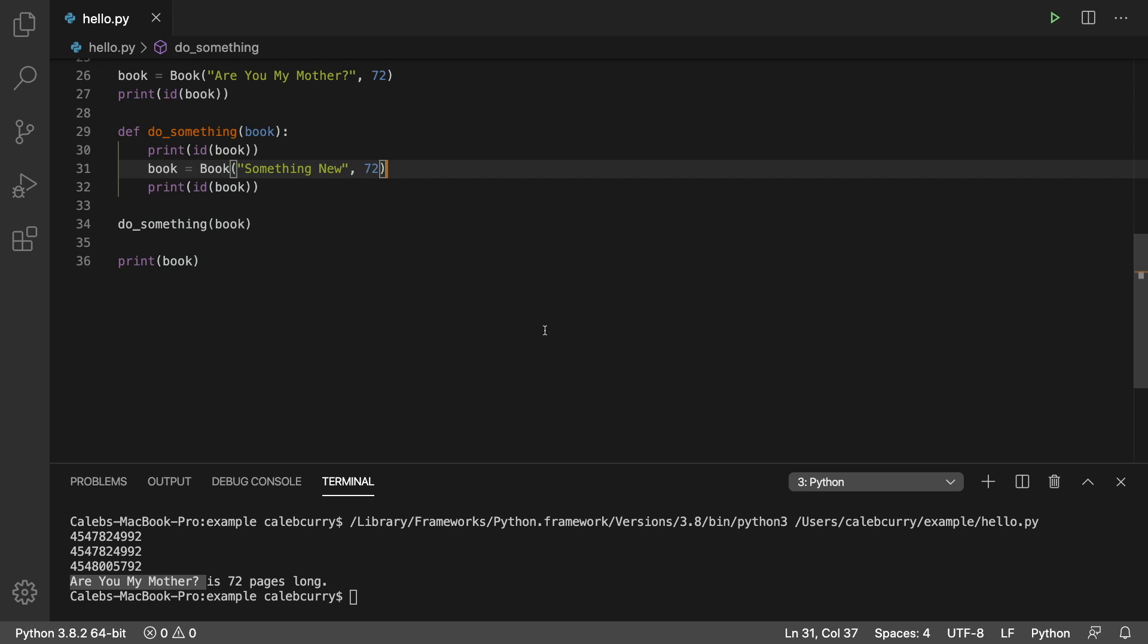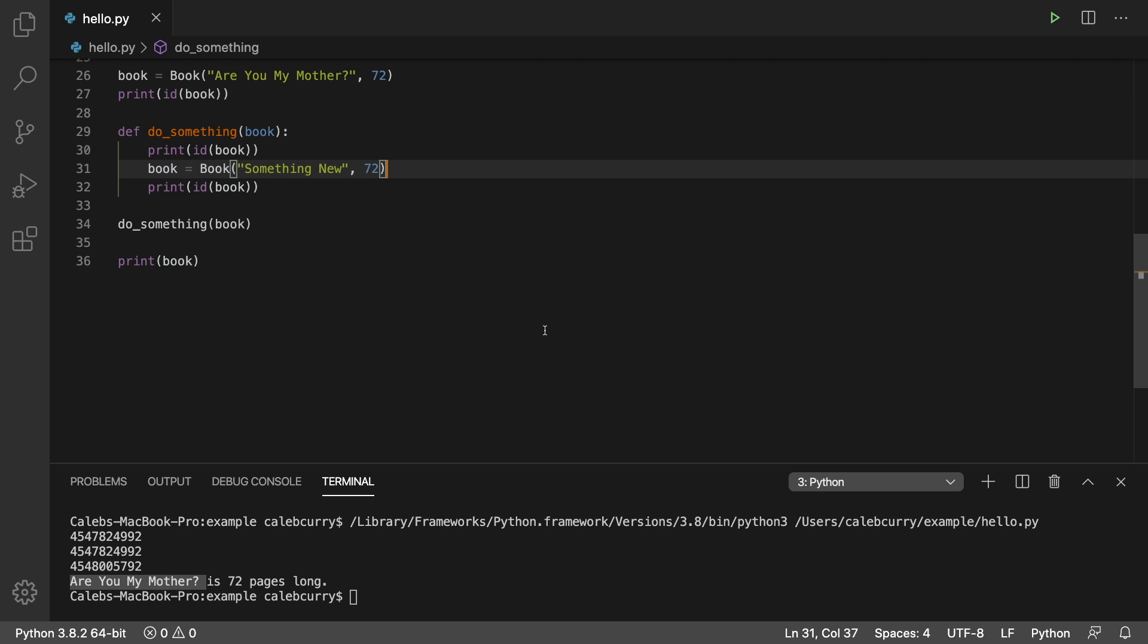What we're going to do now is we're going to start reading data from text files. And ideally, we get to the point where we can read these objects all from a text file. Then we're going to move to a database and just keep building up the complexity. So stay tuned. I'm excited. Hopefully you are as well.